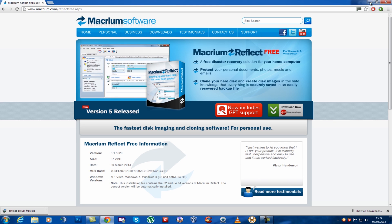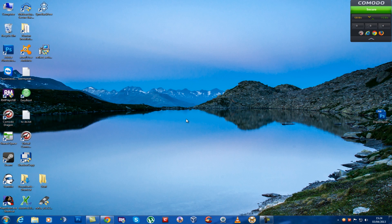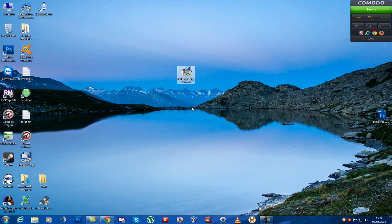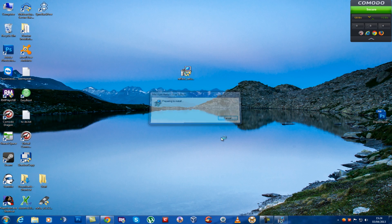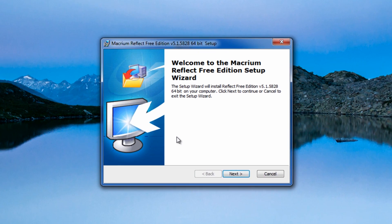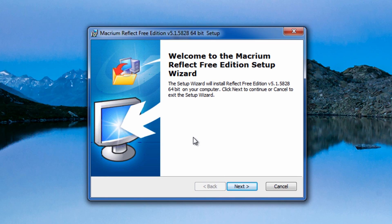So let's get started anyway. I've got the installation file here. I'm going to install this. Now this is an awesome bit of software and it's free also.